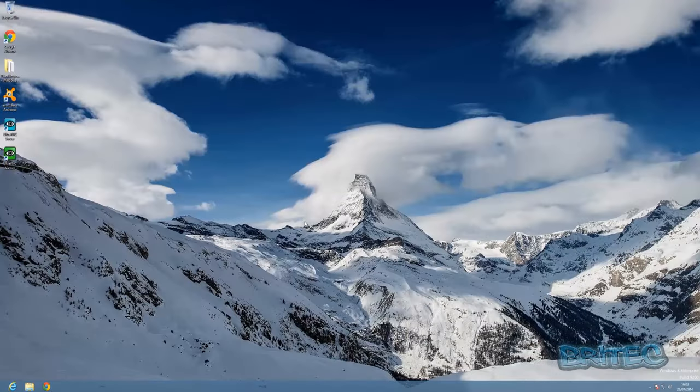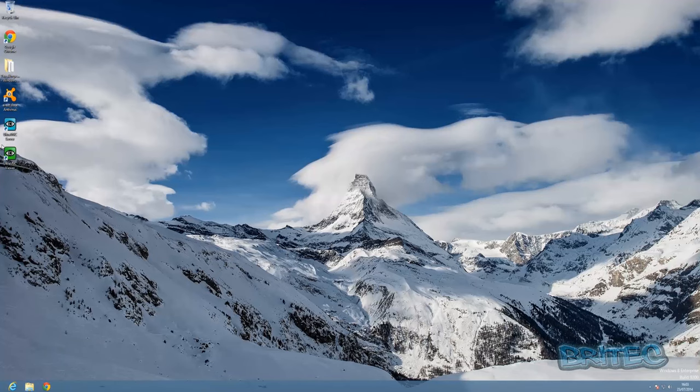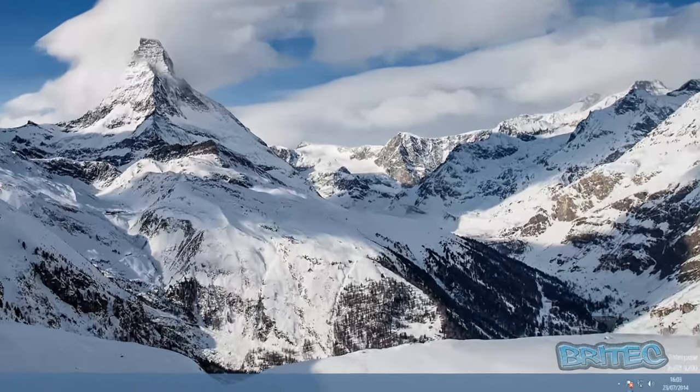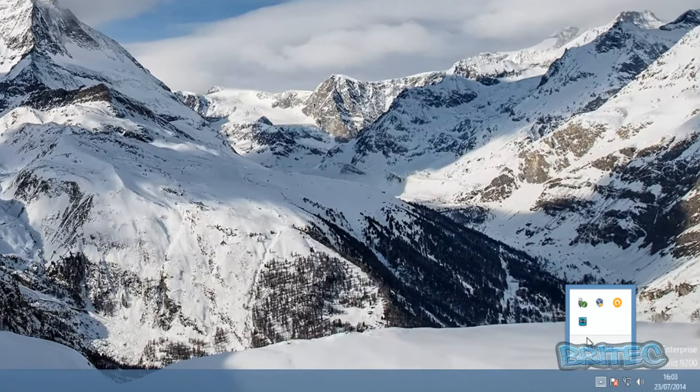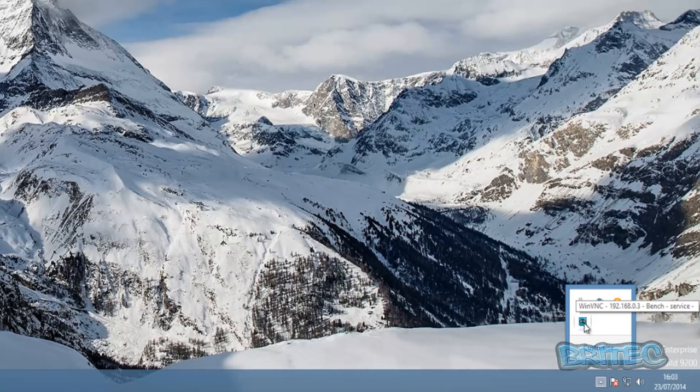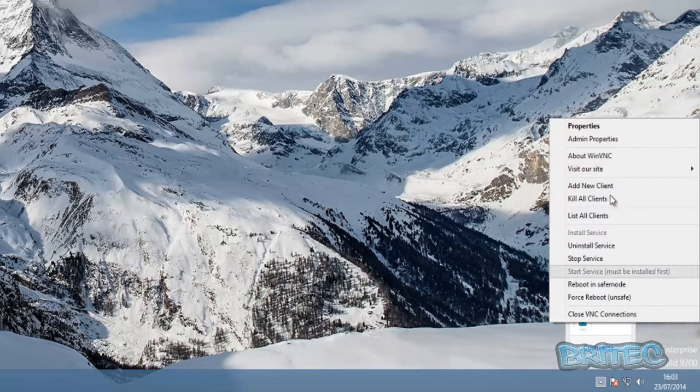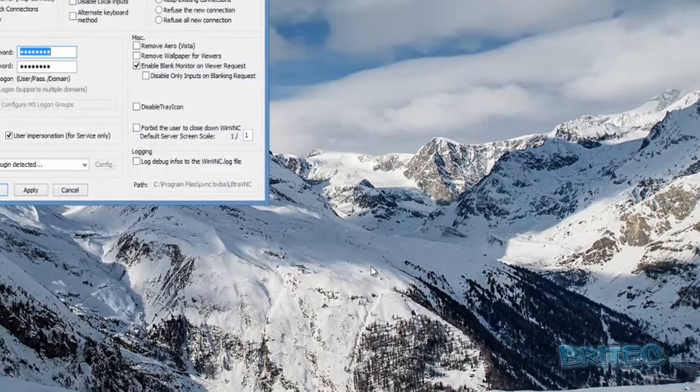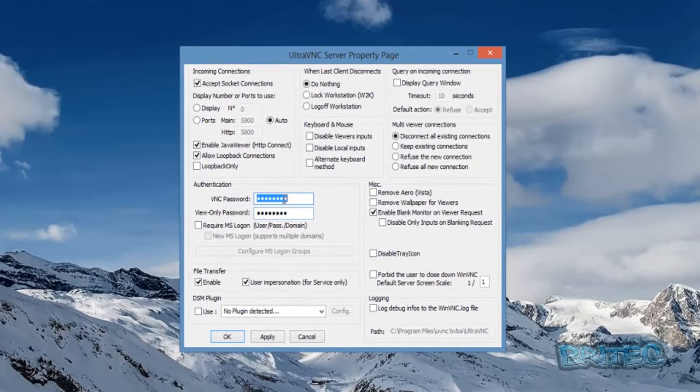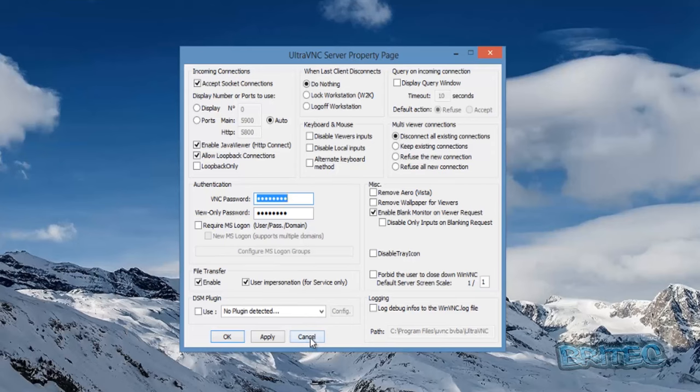Now we're on our other machine and you can see I've already installed the software on here. We are running here and everything's been opened up, everything's been done. You can see the IP address there, 192.168.0.3. If we right click on here we've got all the same features and stuff like that. We've changed all the passwords and stuff on here as well and we are ready to go.